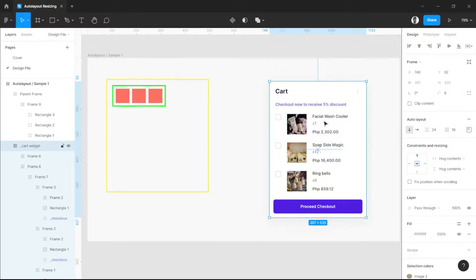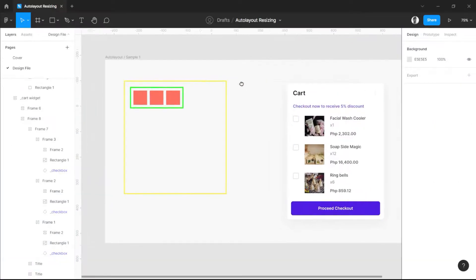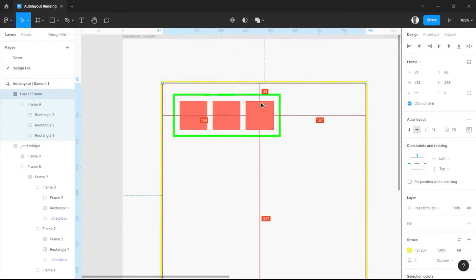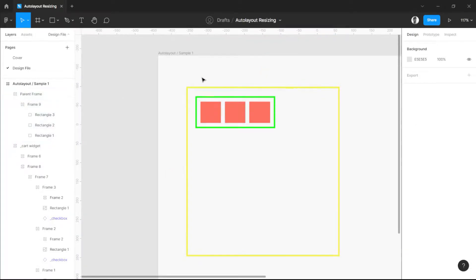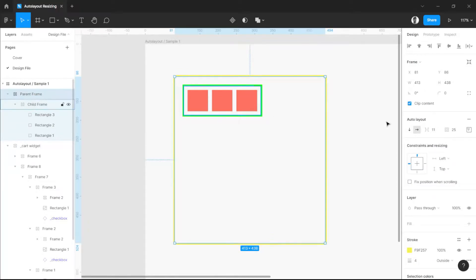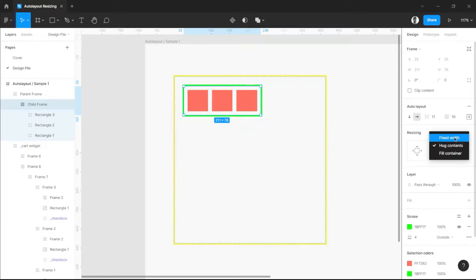How the resizing feature of auto layout works. But before that, we should first analyze every feature. We have a parent frame here — the yellow line is the parent frame and the green line is the child frame — wherein all of them are being set to auto layout. To fully understand the resizing feature, you should understand these three options: fixed width, hug contents, and fill container.